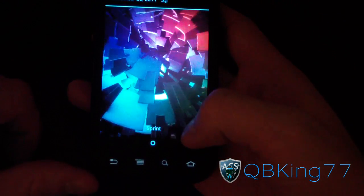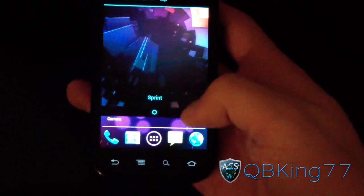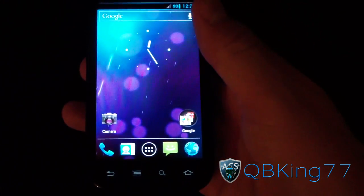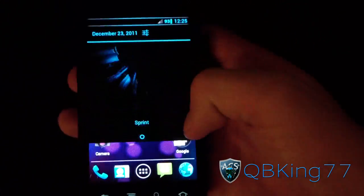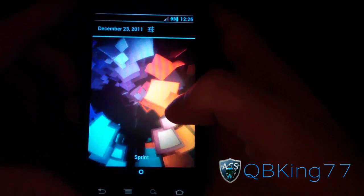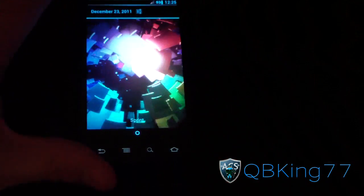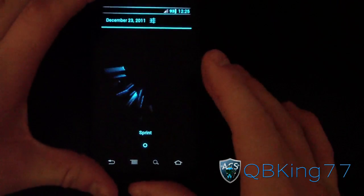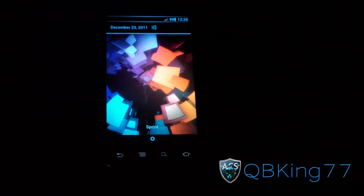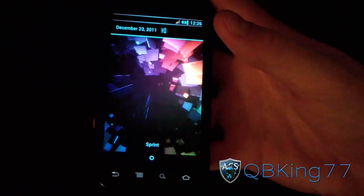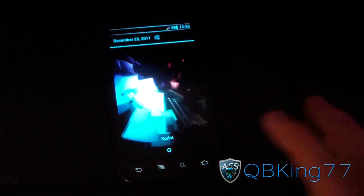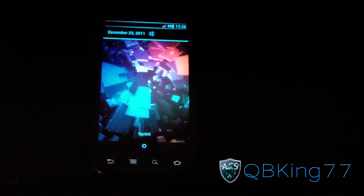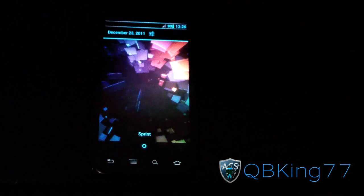That would be the animated Ice Cream Sandwich pulldown notification bar on your Nexus S4G — definitely something to check out. It should work on just about any Ice Cream Sandwich ROM as long as it's based off of 4.0.3. If you have any problems or questions, feel free to ask — leave a comment on the video. Let me know what you think!